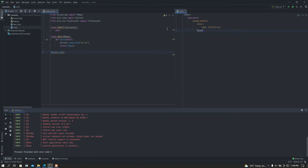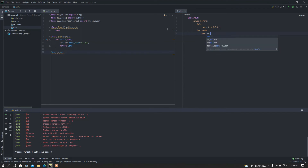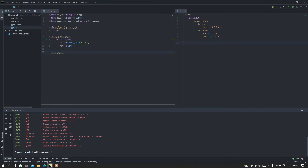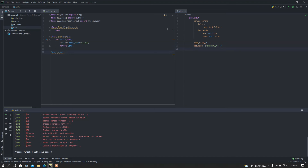Then I need to add a Rectangle. I'll set the position to self.pos and the size to self.size. Now I'm going to give the size — size_hint_y 0.3 — and center it using pos_hint, which is a dictionary property. I'll set center_y to center it.